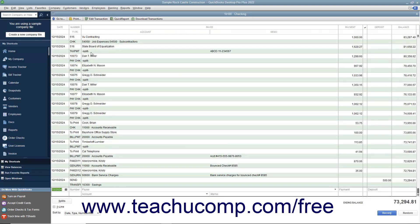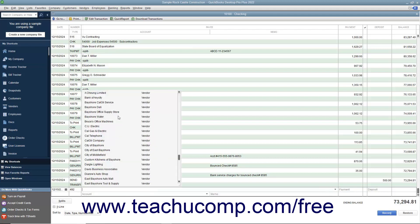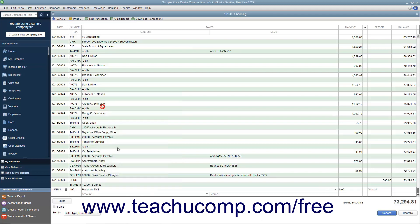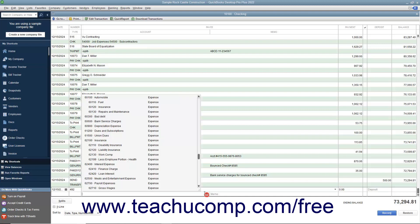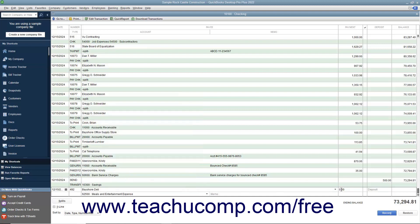To record an entry into the account register window, use the next available blank row to enter the transaction information. When finished, click the Record button at the bottom of the window to save the transaction.